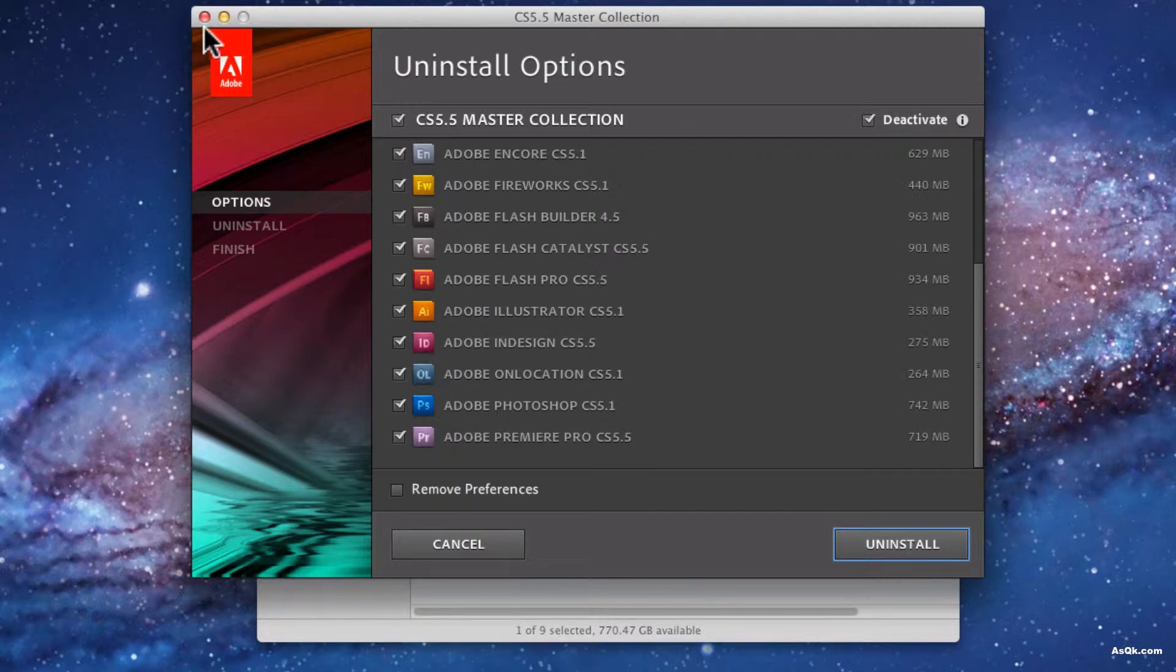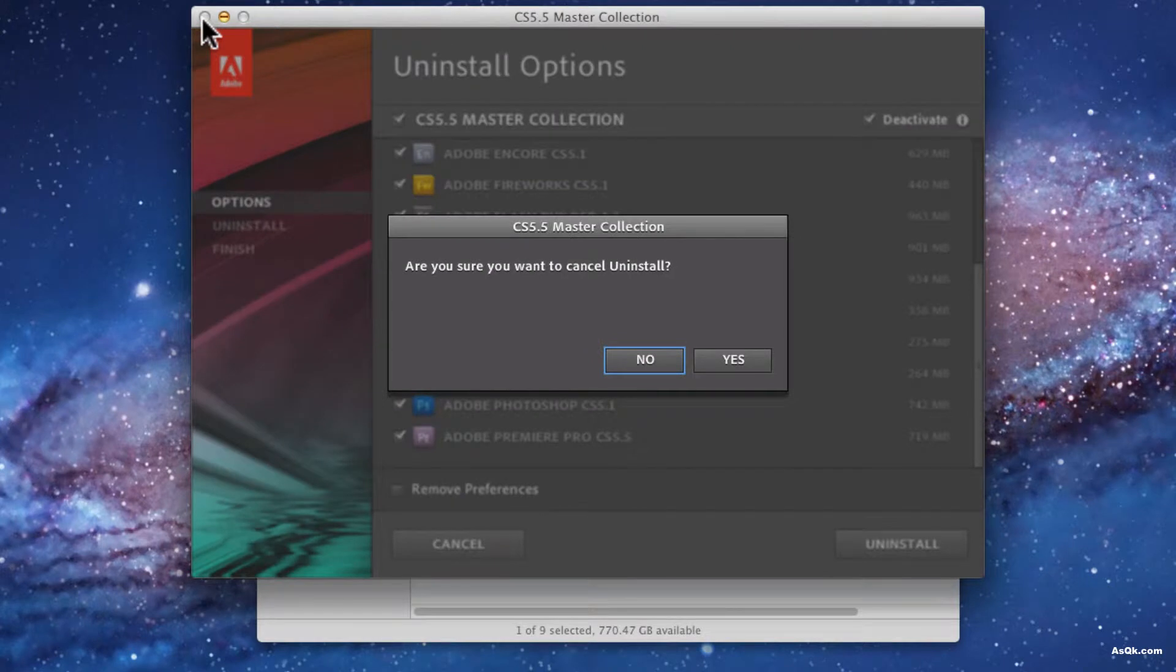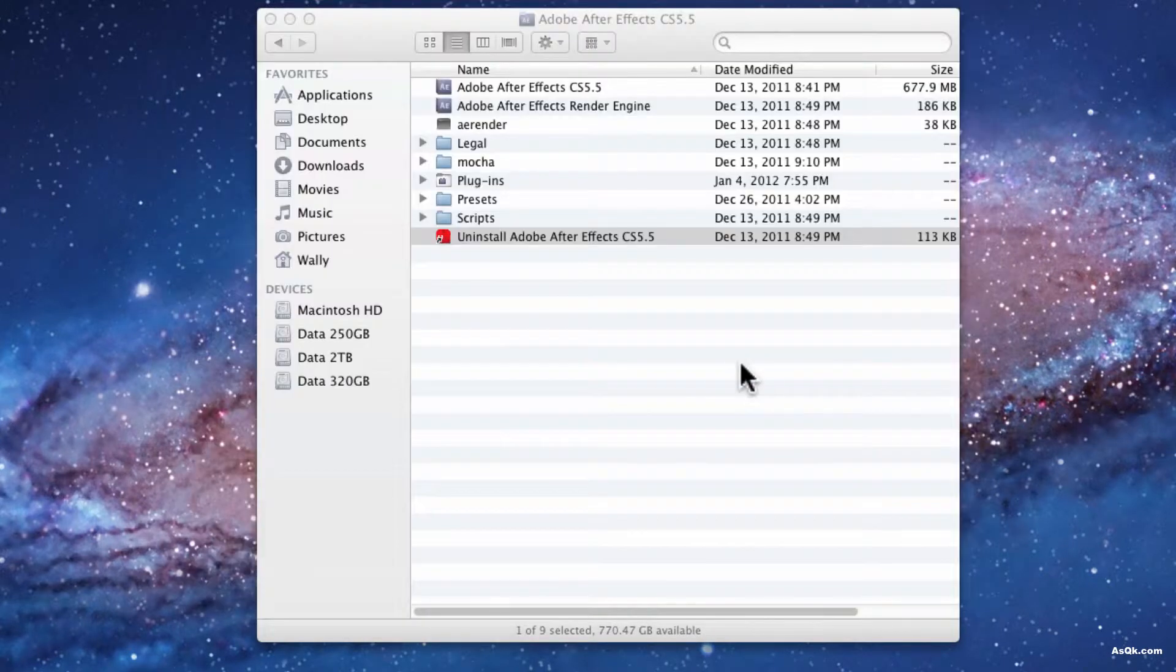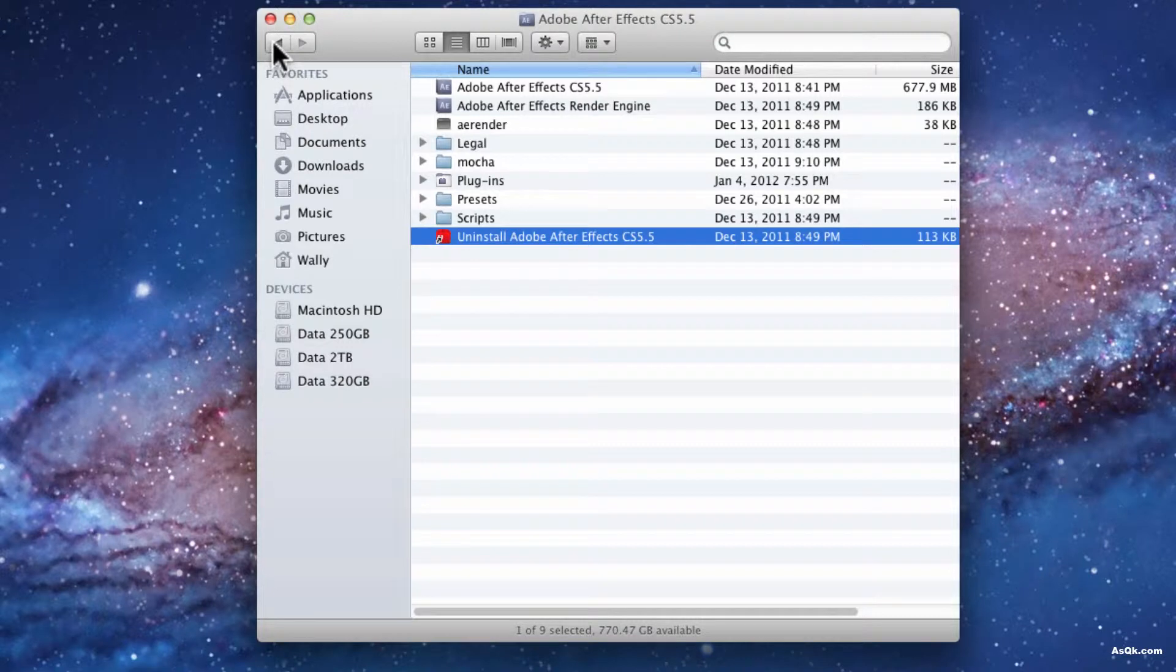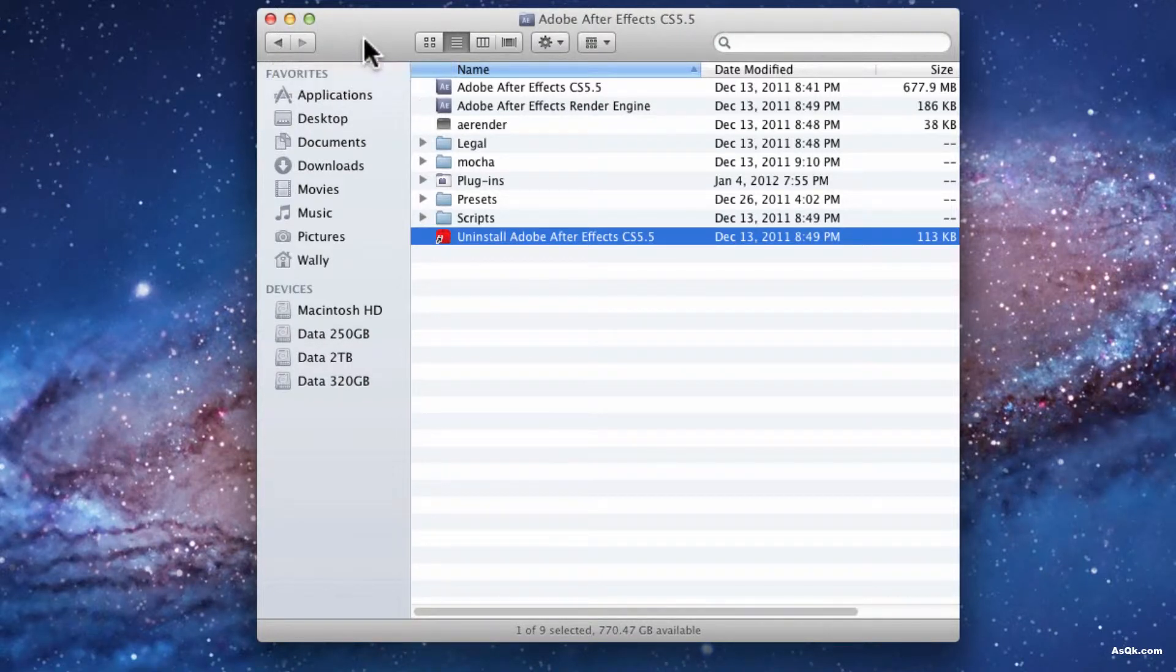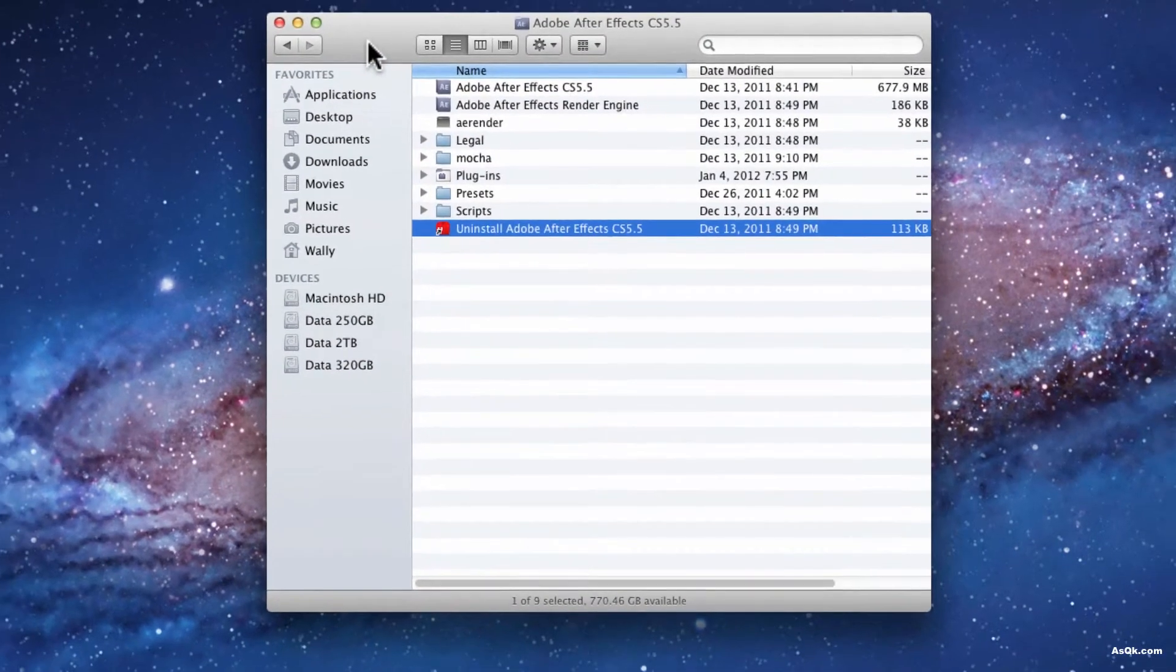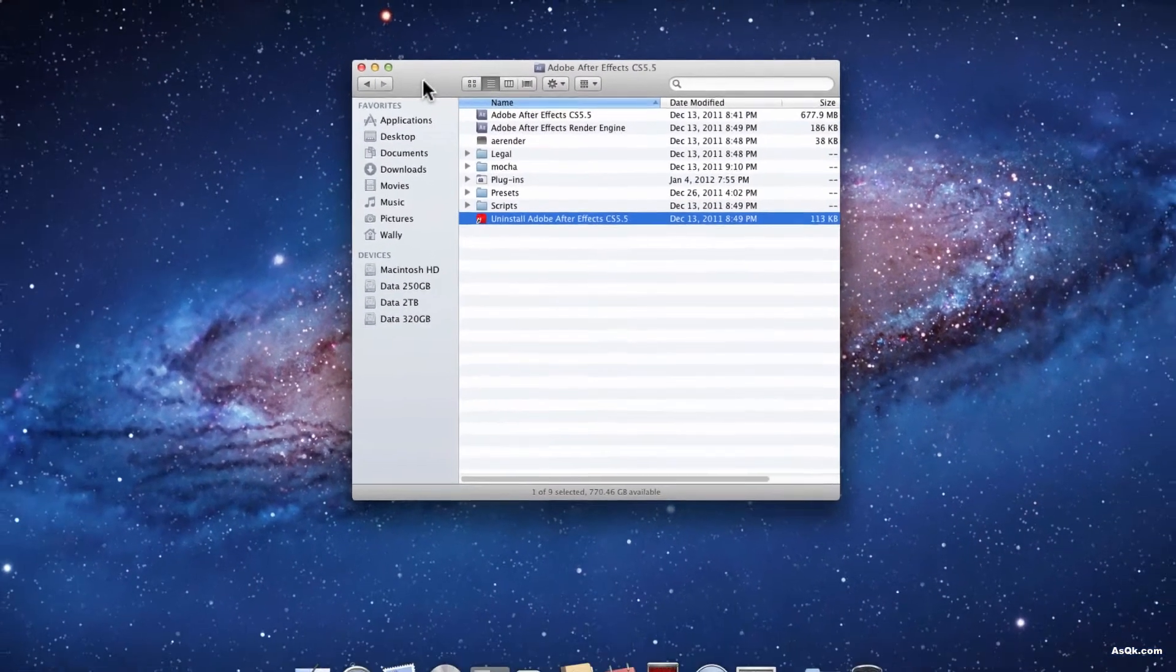I'm not going to do that right now. But that's another way of uninstalling. Not all applications will have an uninstaller in here. So this method could be kind of rare to use.